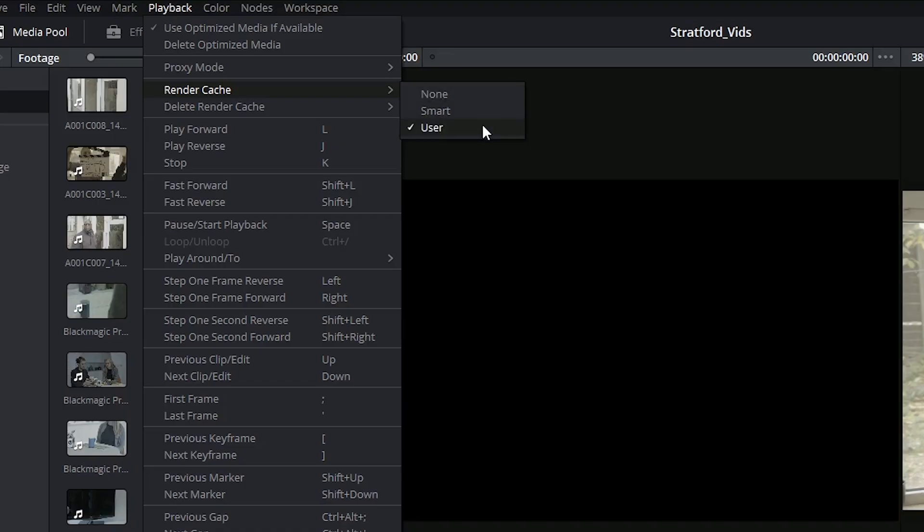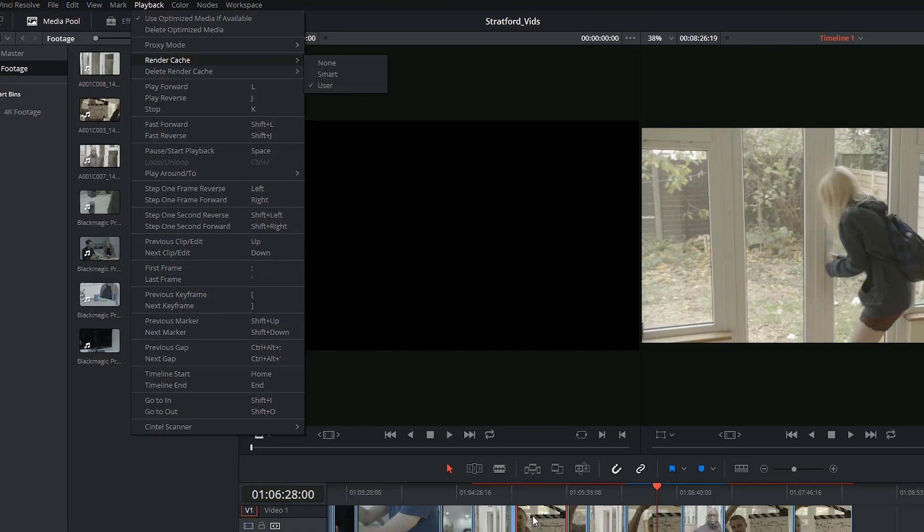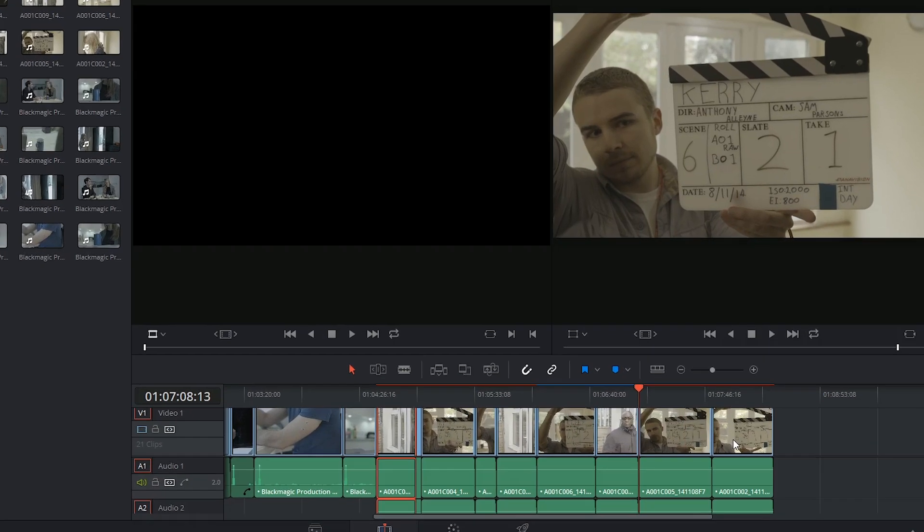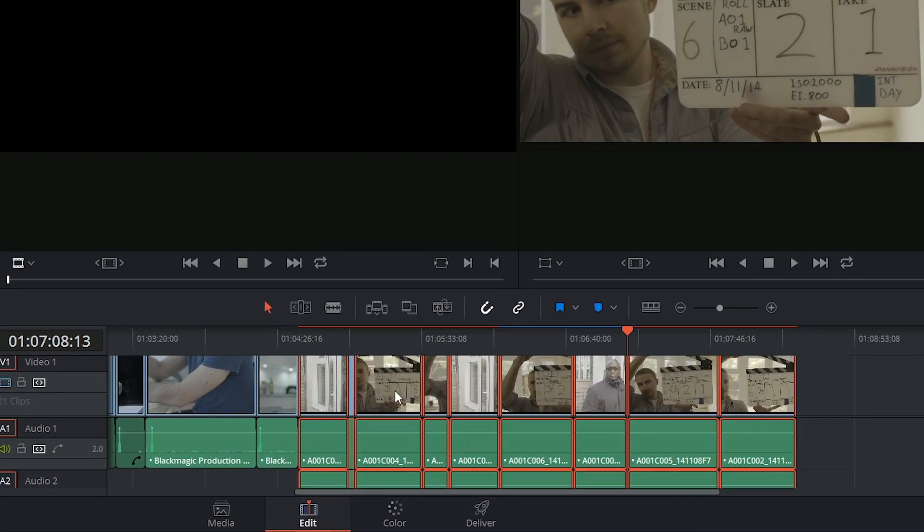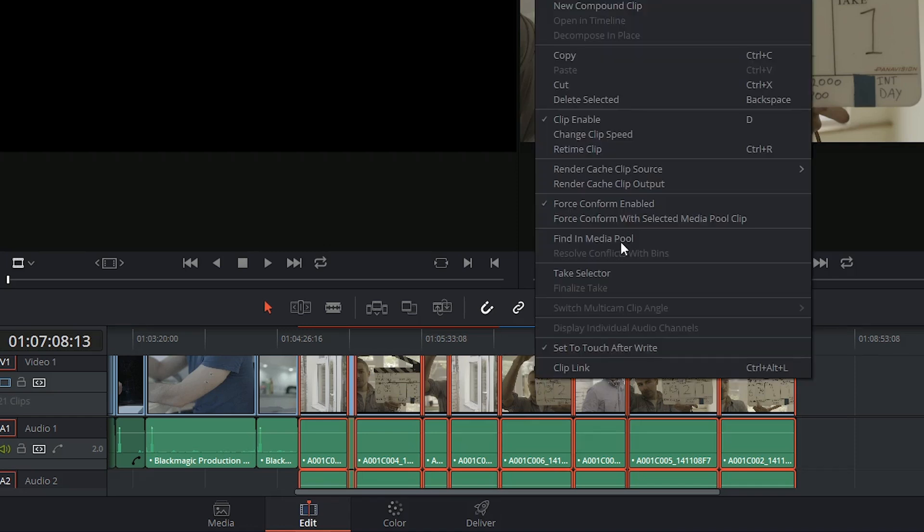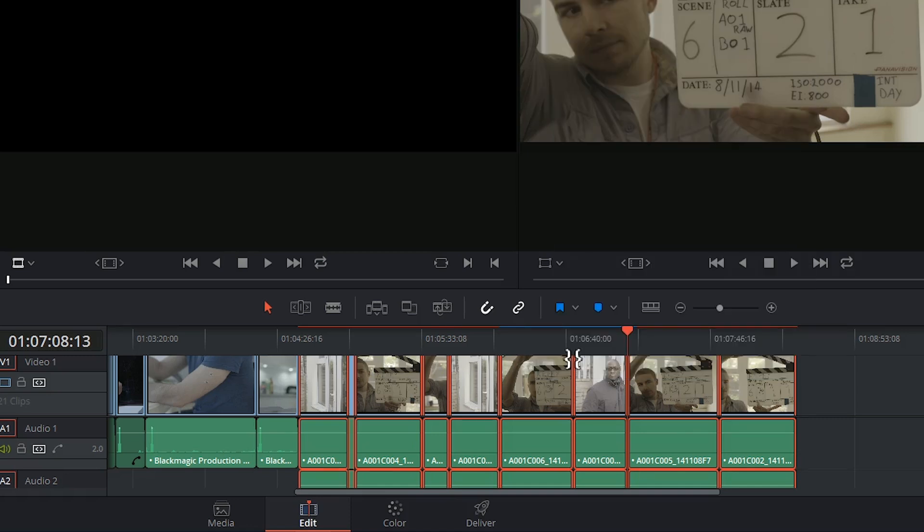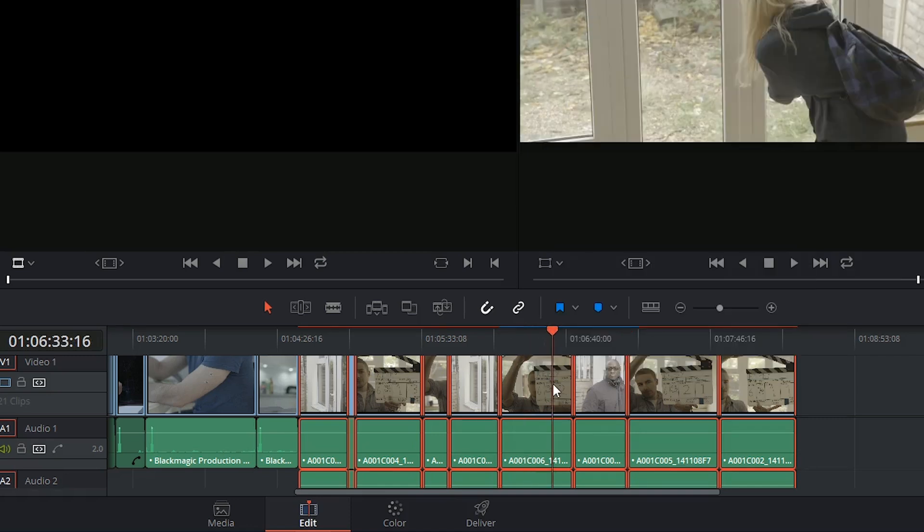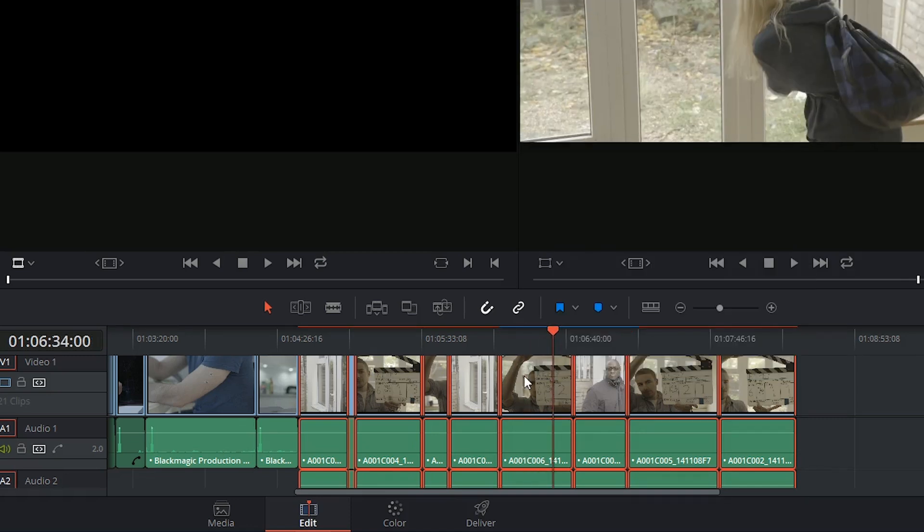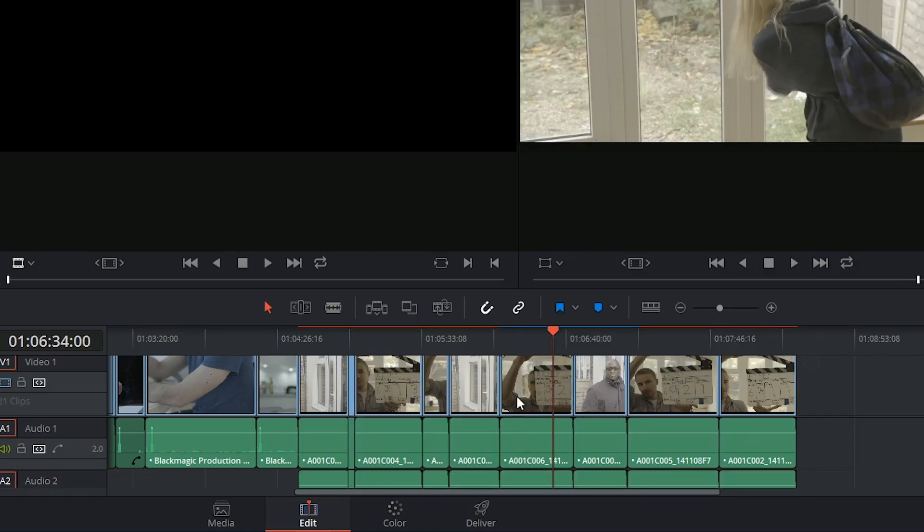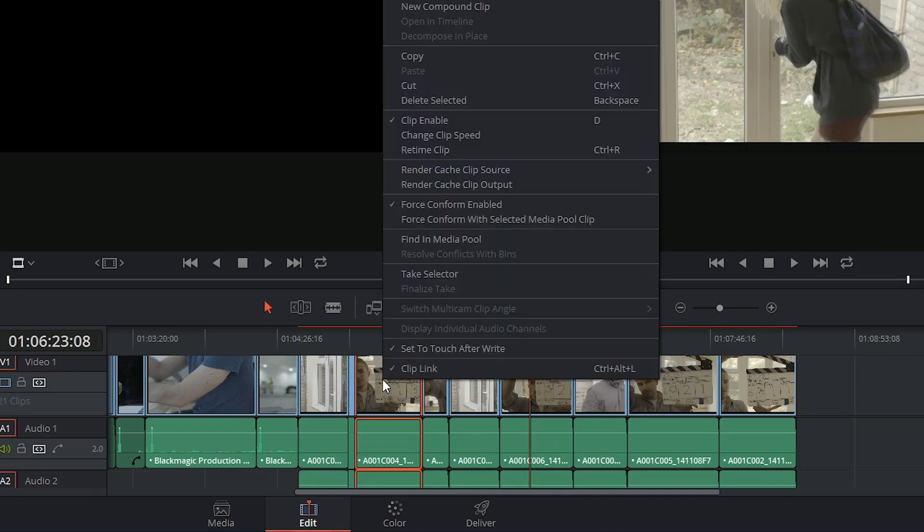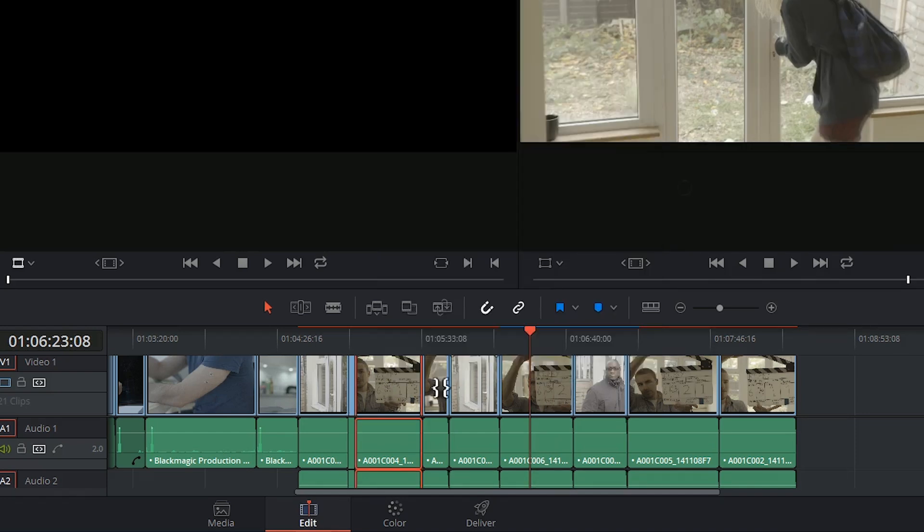When user cache mode is activated, I have the option of selecting my clips, right clicking, and disabling the render cache process. From now on, this process will no longer be automatic but will instead be anticipating my direction. So now I can click on any clip and specify that I want that particular clip to be cached.